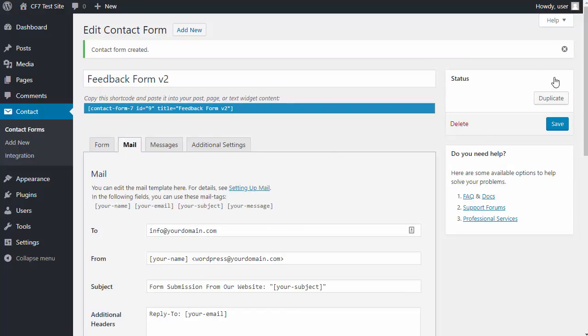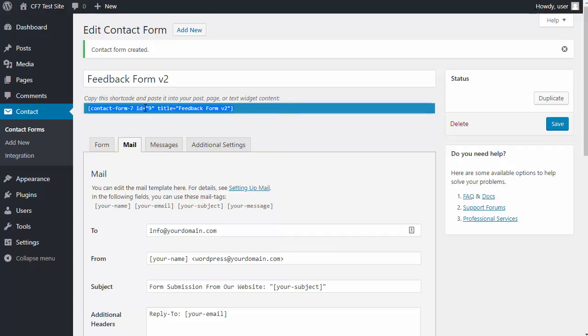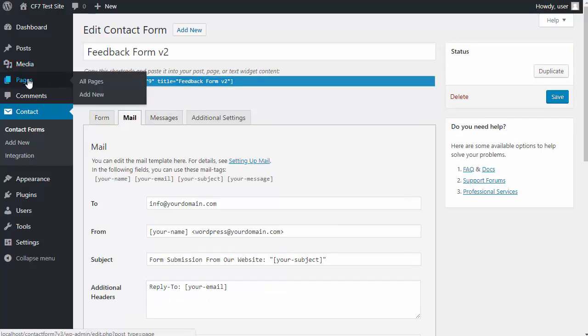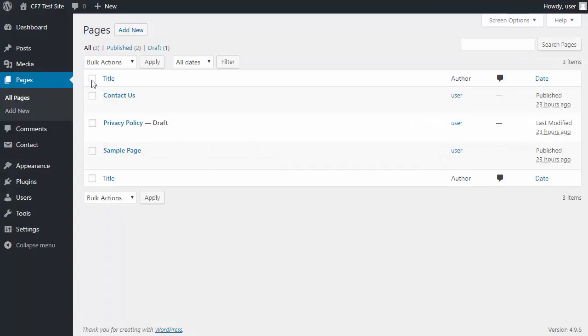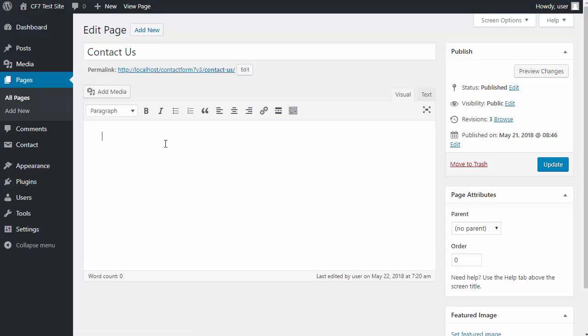Now to use the form, we just highlight this shortcode here, copy it, and we paste that into our web page. We need to either make a new page or open the page we want to use. I've already got a web page ready called contact us.